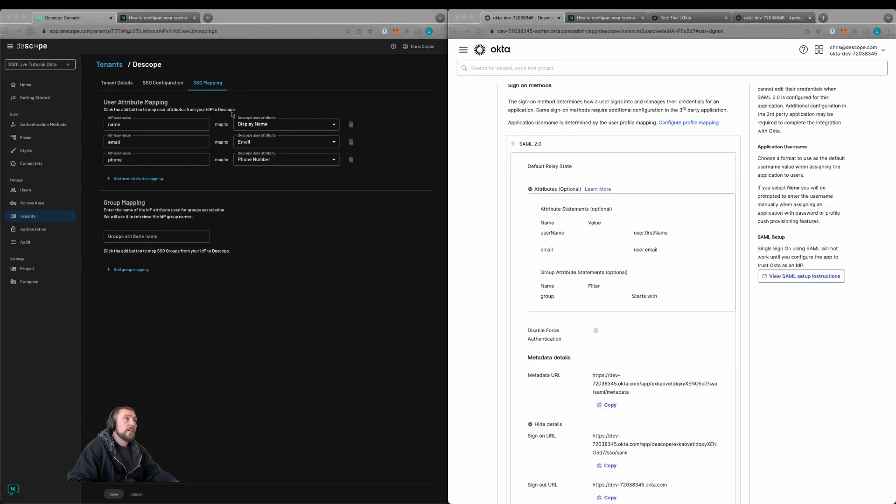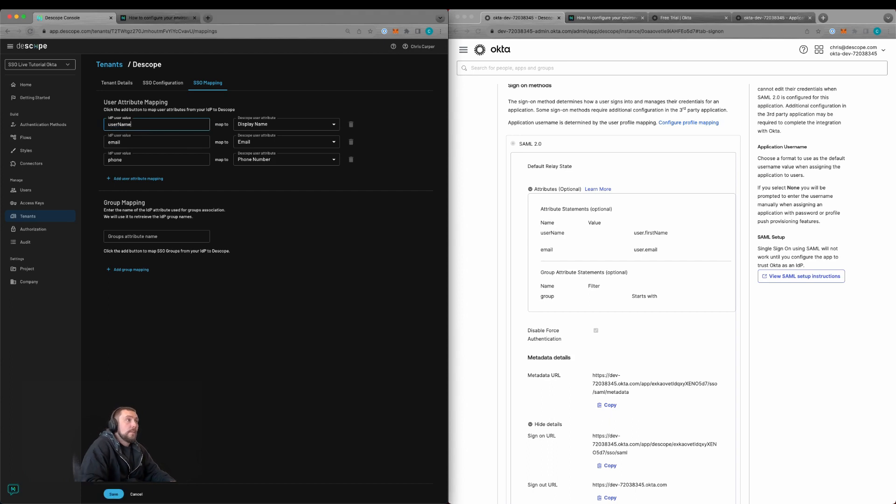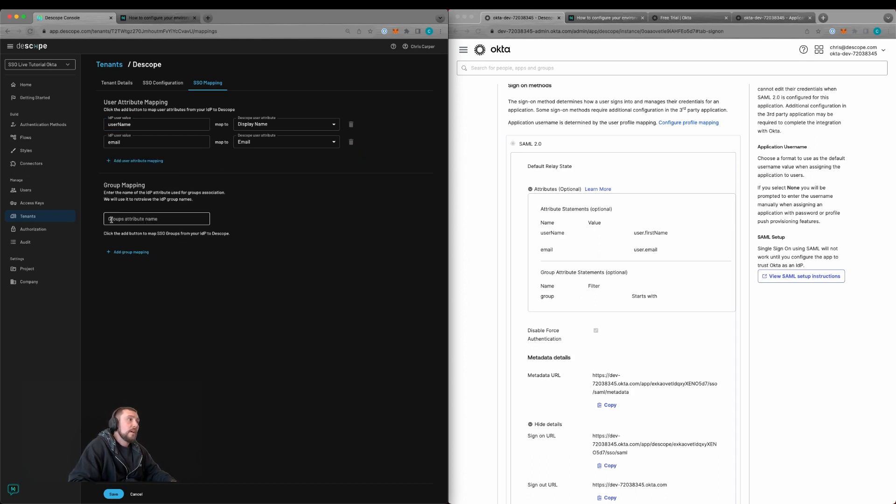We'll then go back over to the dscope tenant and go to the SSO mapping tab. We're going to configure these items here. This is how they're being passed across. We're going to update this to username and leave this as email. We'll delete the phone number since we didn't pass it from Okta. Here we are sending the groups as group.